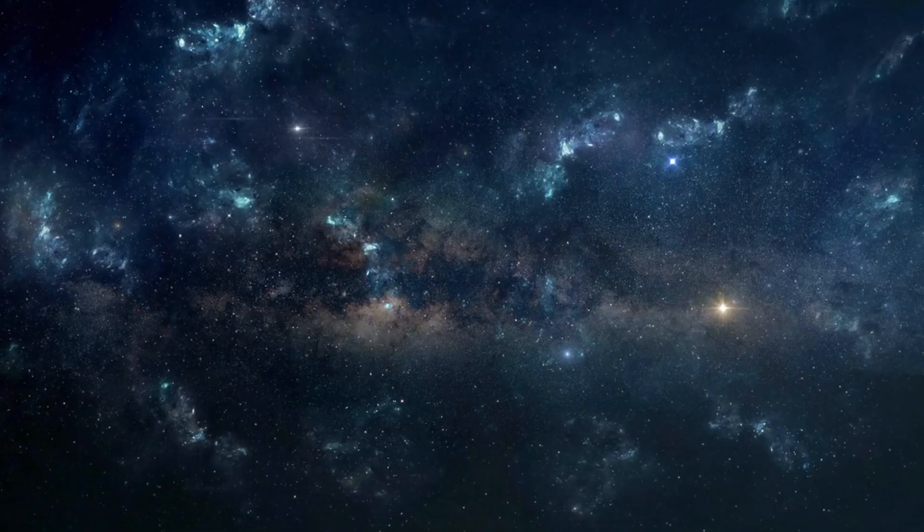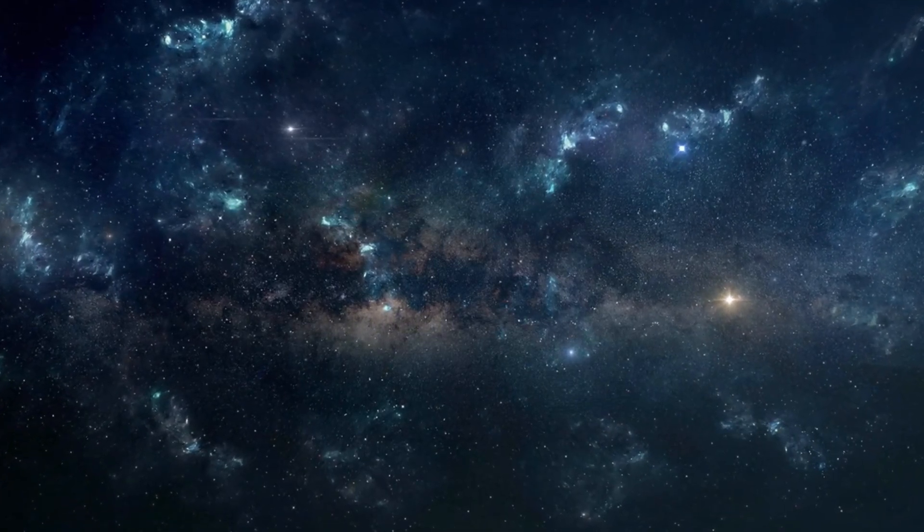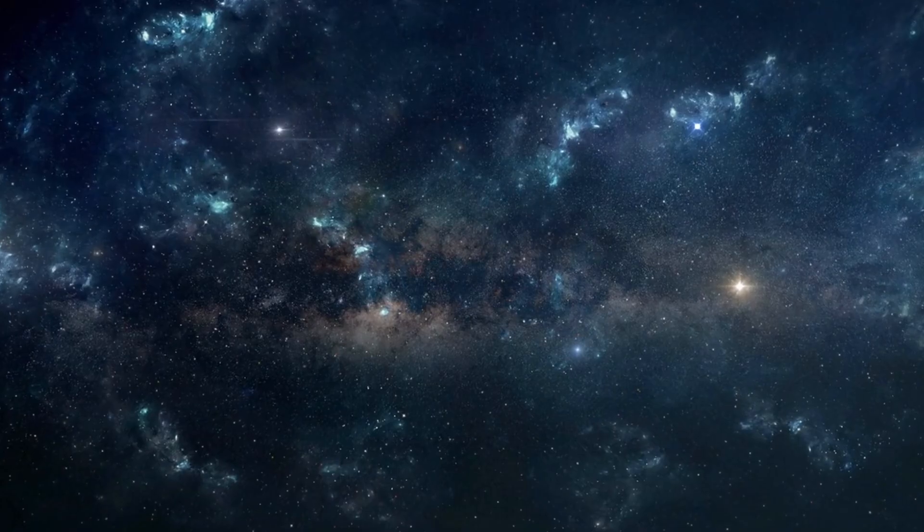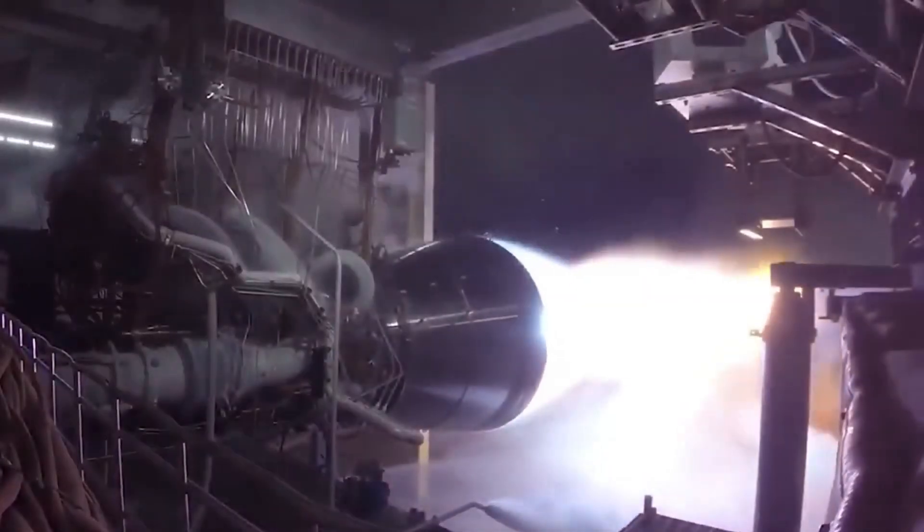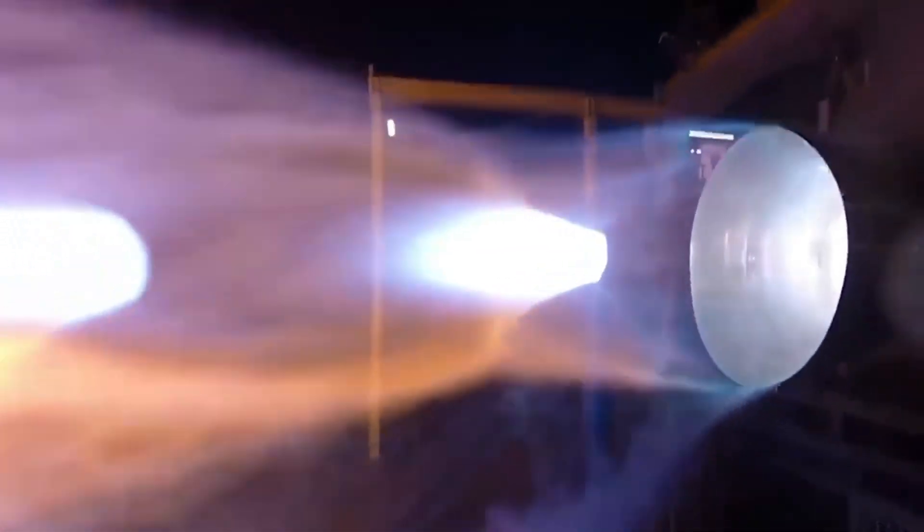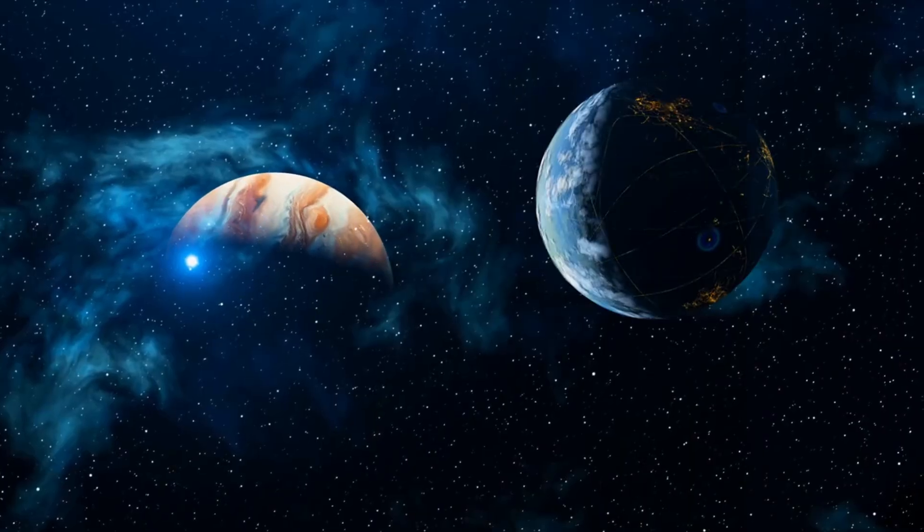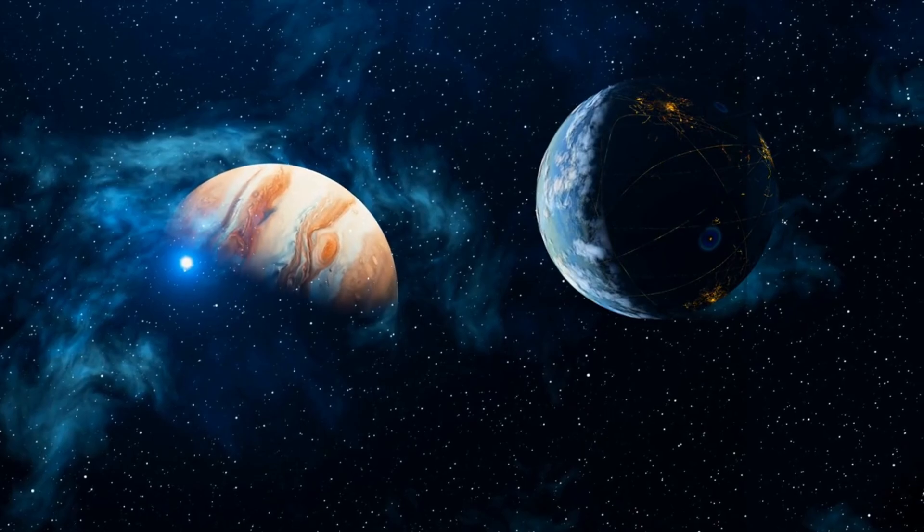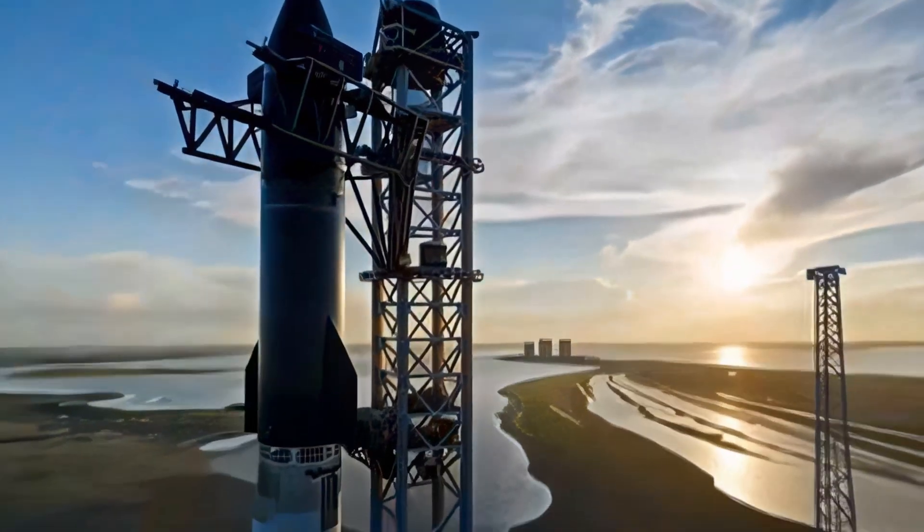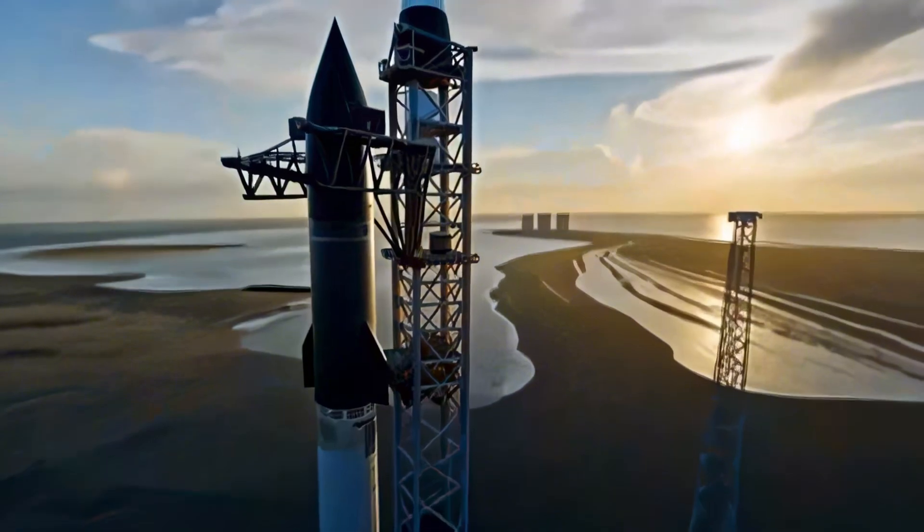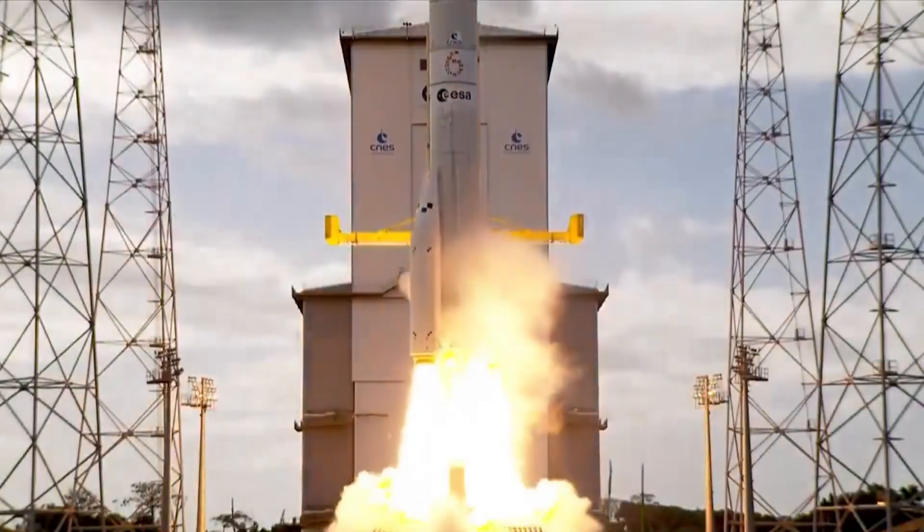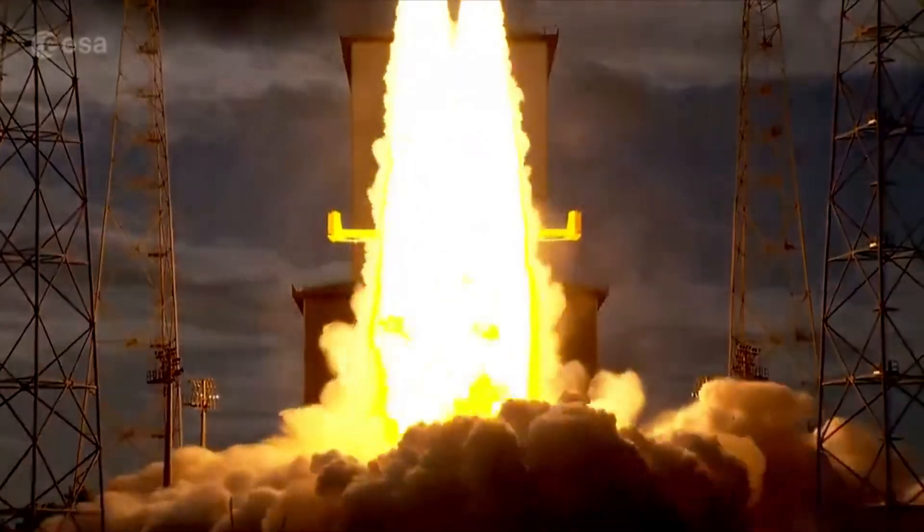As we wrap up this week's update, it's clear that SpaceX is writing a new chapter in space exploration. From shattering the nine-day turnaround record to pushing Raptor engines to their limits with 51 test fires, every achievement brings us closer to a multi-planetary future. The emergence of Block 2 Starship, with its revolutionary design changes and enhanced capabilities, signals a new era in spacecraft development.